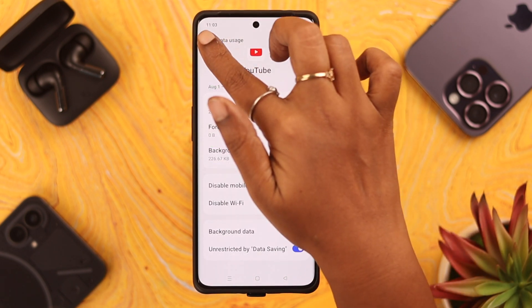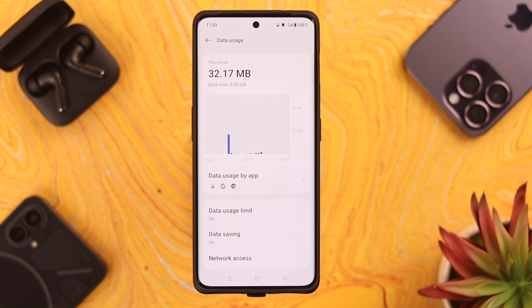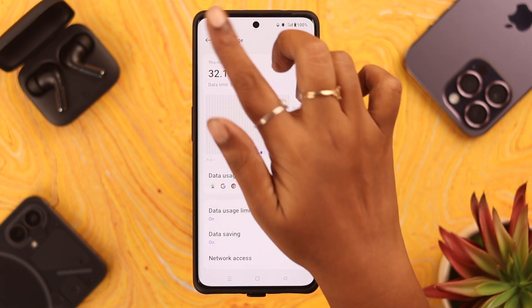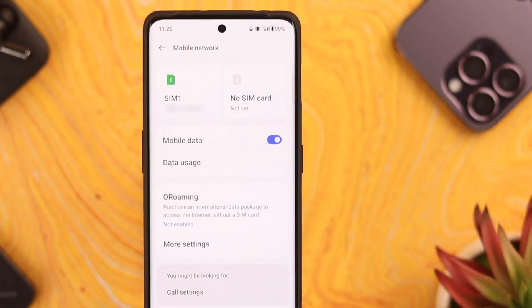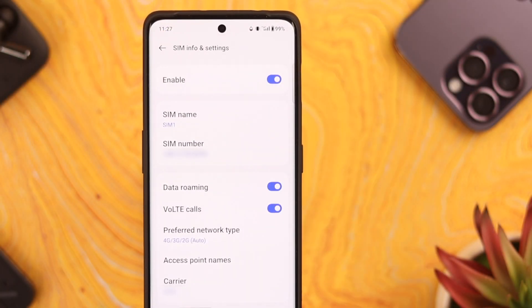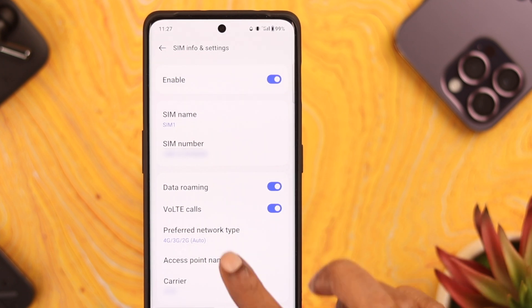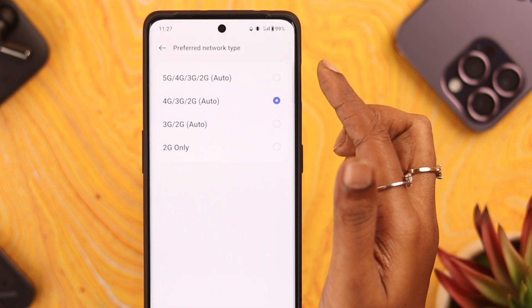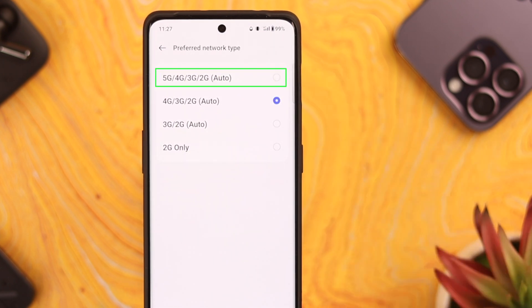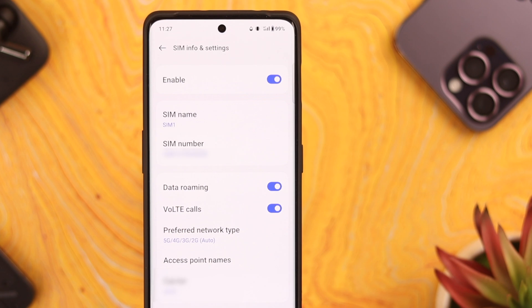Now go back to your Mobile Network section — about three steps back — and enter the SIM you're using for mobile data. First, tap on Preferred Network Type and select the first option, so that your mobile data is never interrupted even if you're shifting networks.